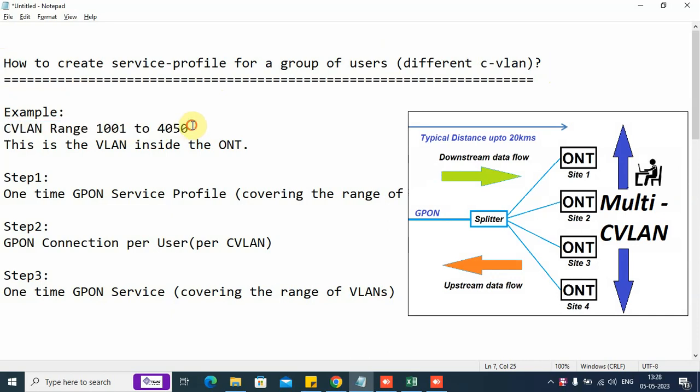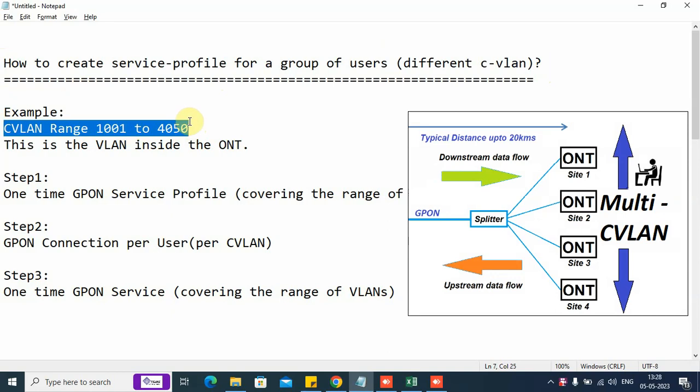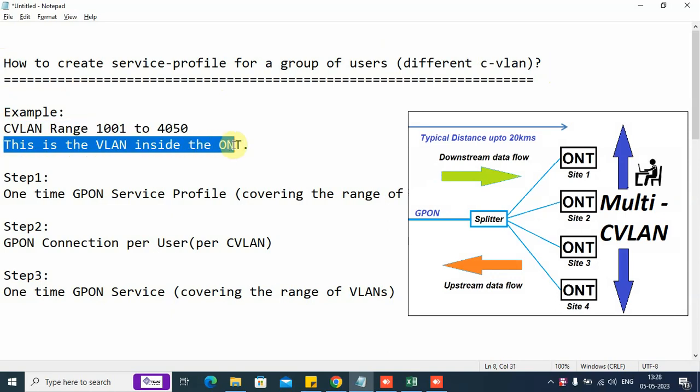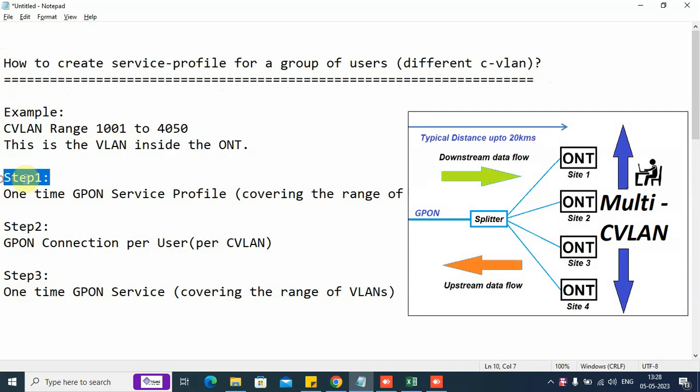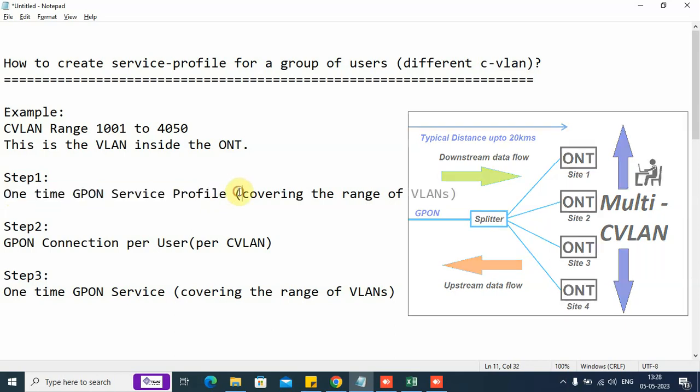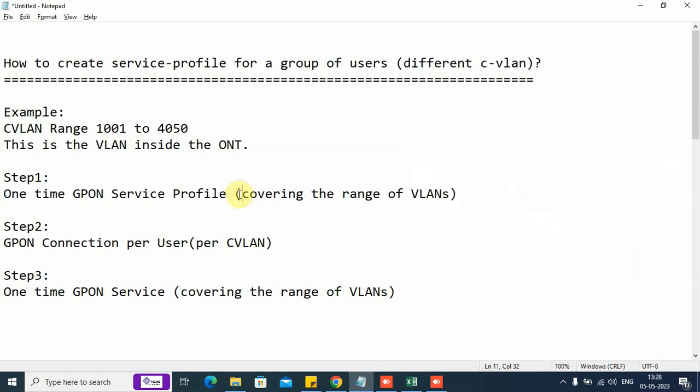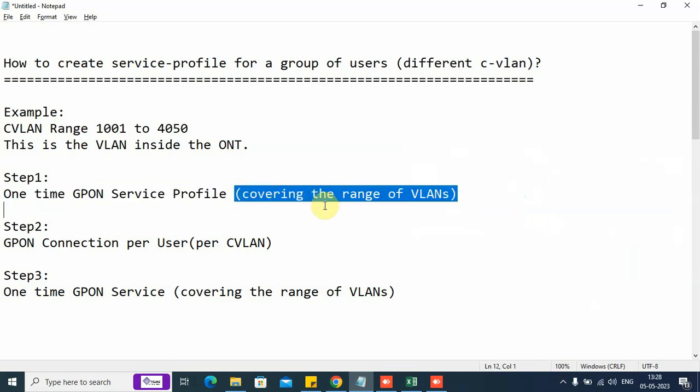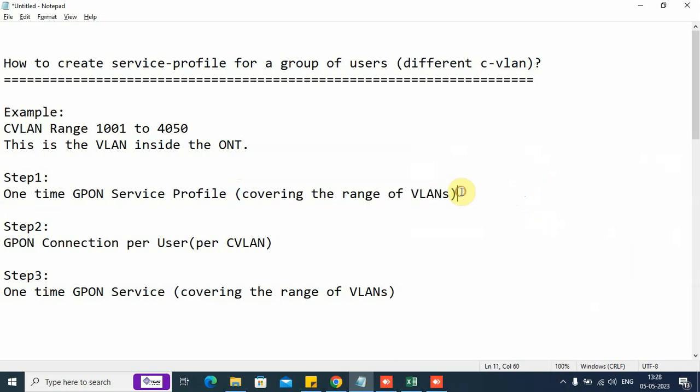We are going to create a single profile for this range of VLANs, which is going to be deployed inside the individual VLANs. Step one, we need to do a one-time activity. We need to create a GPON service profile. This service profile will be a one-time activity and it will cover the range of VLANs.